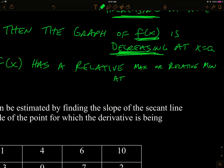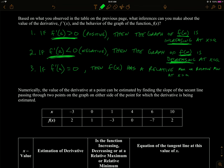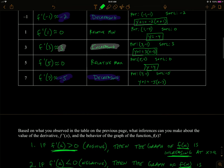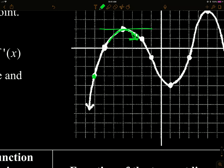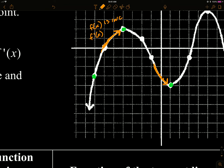When the derivative is zero, how do we know if we have a maximum or minimum? It depends on what happens just before and just after that x value. Moving left to right, at a maximum the function is increasing leading up to it where the derivative will be zero. At a minimum we're coming up from the left. We need a way to determine whether it's a max or a min, because when the derivative is zero it's one or the other.